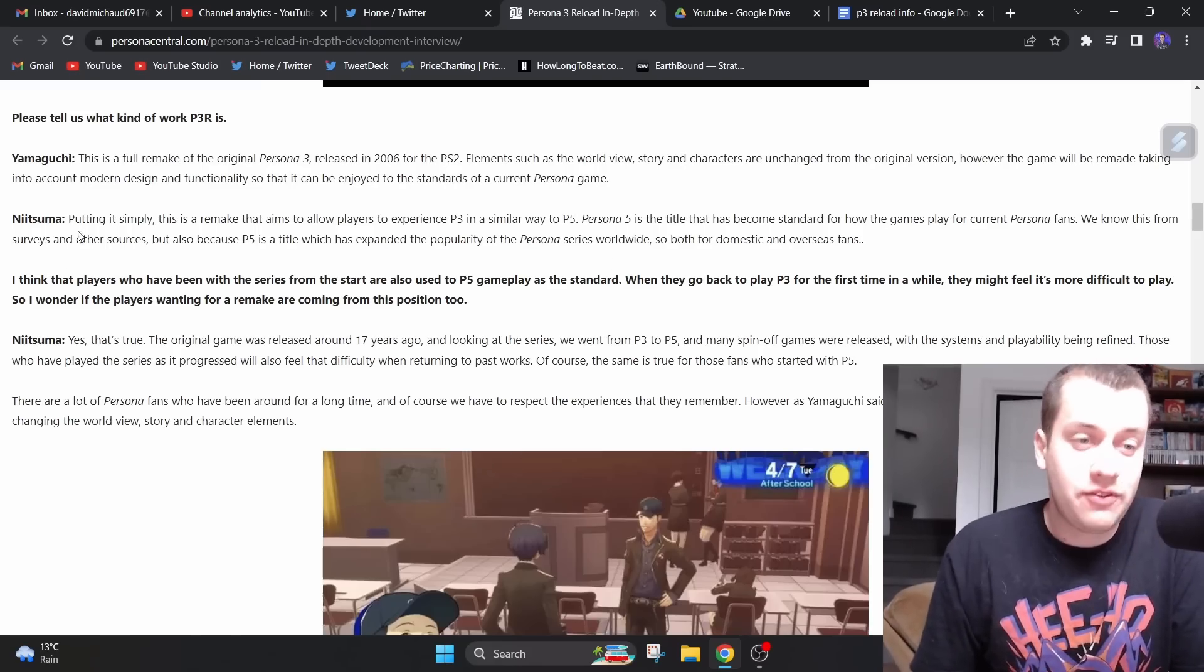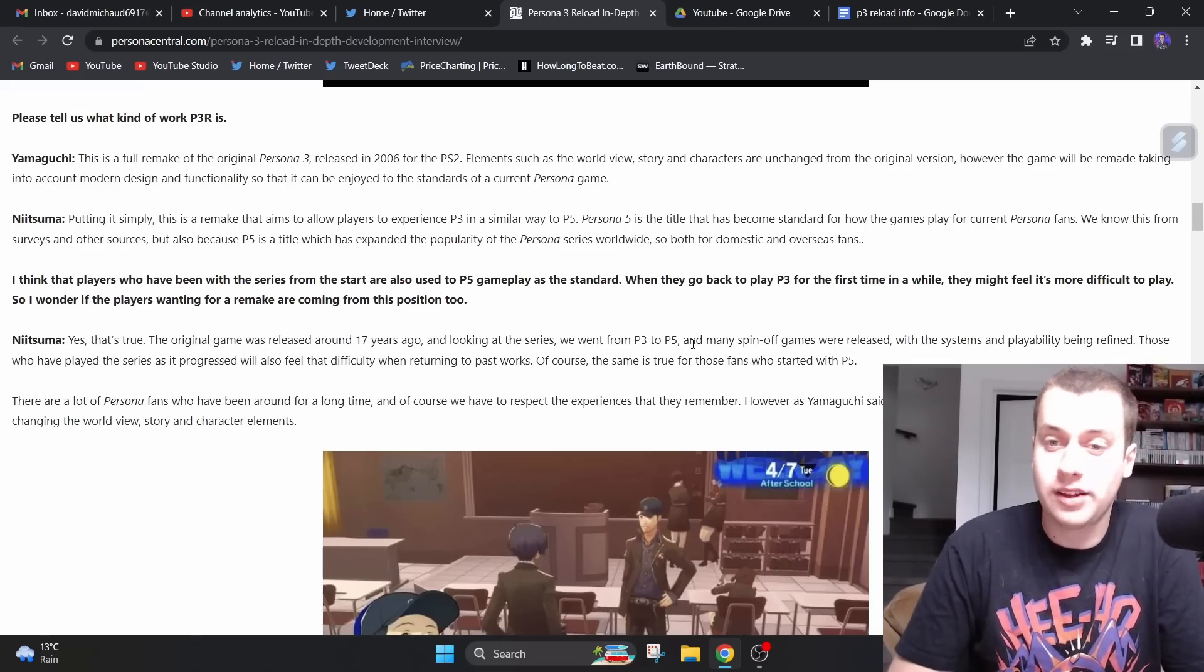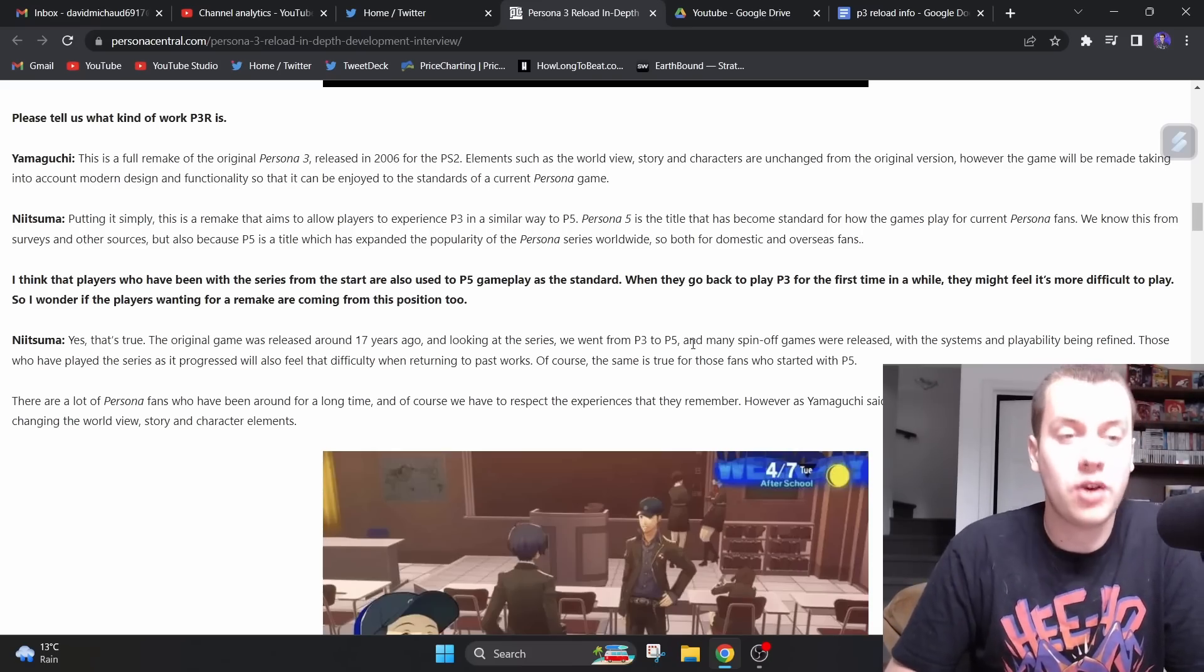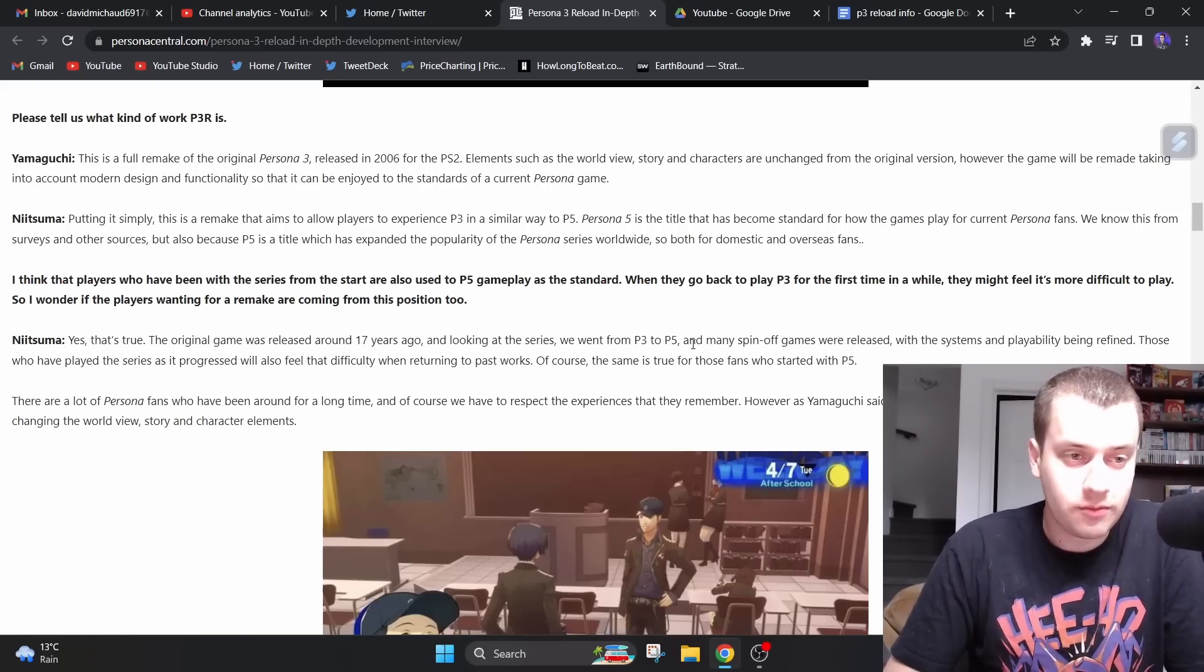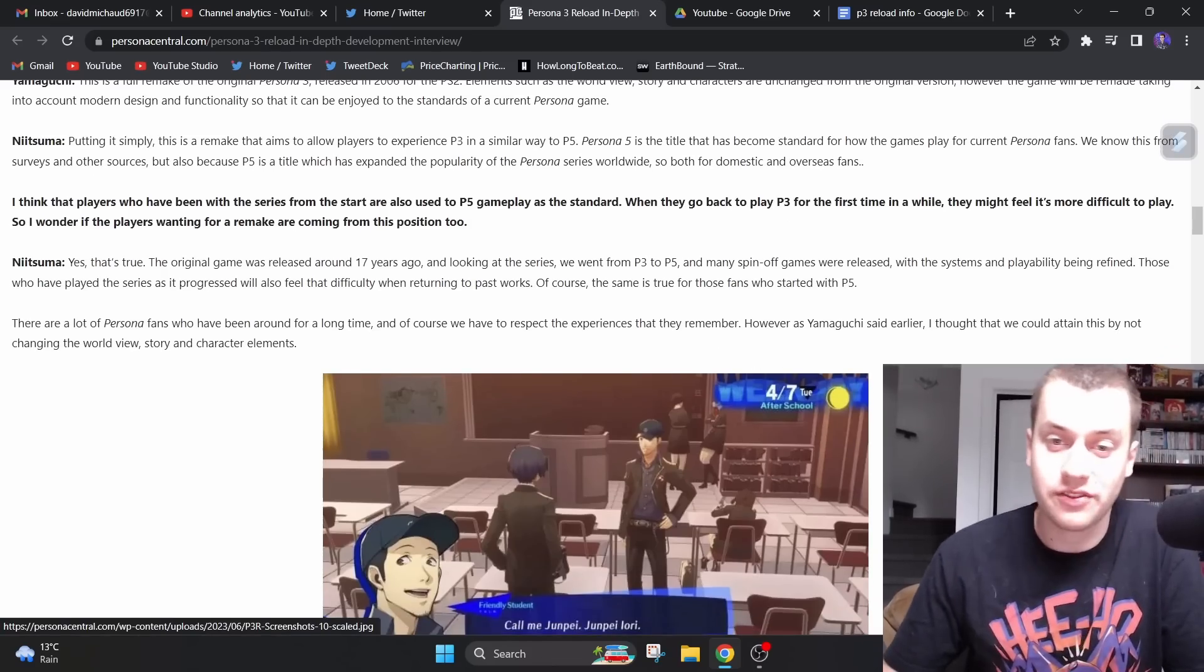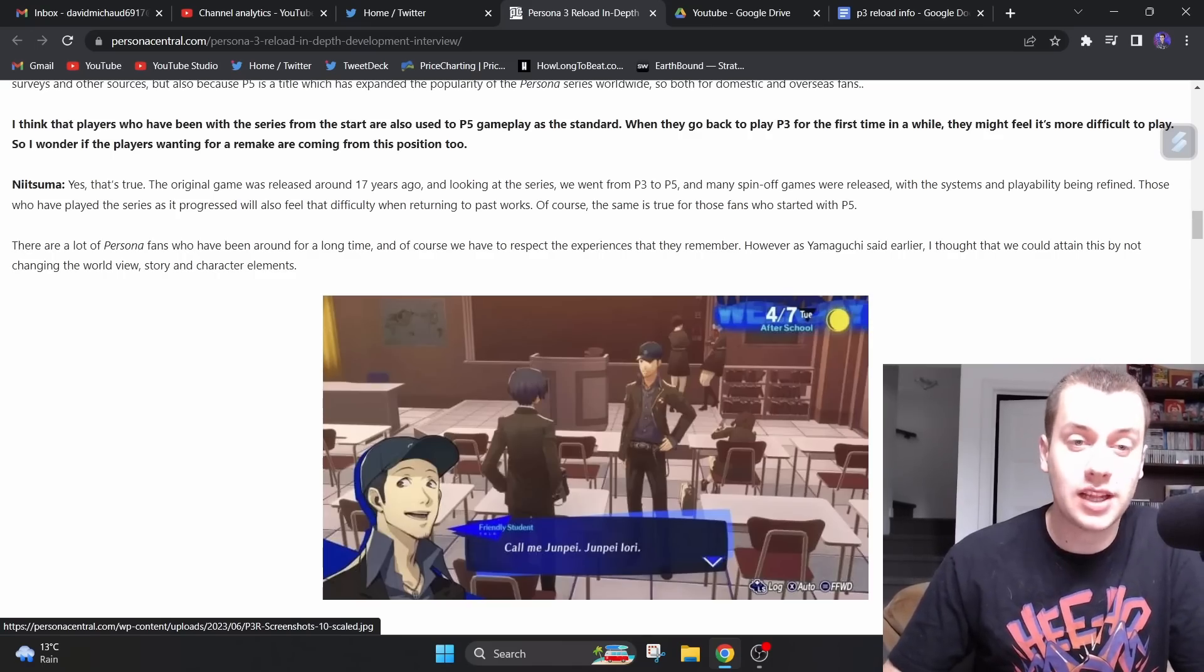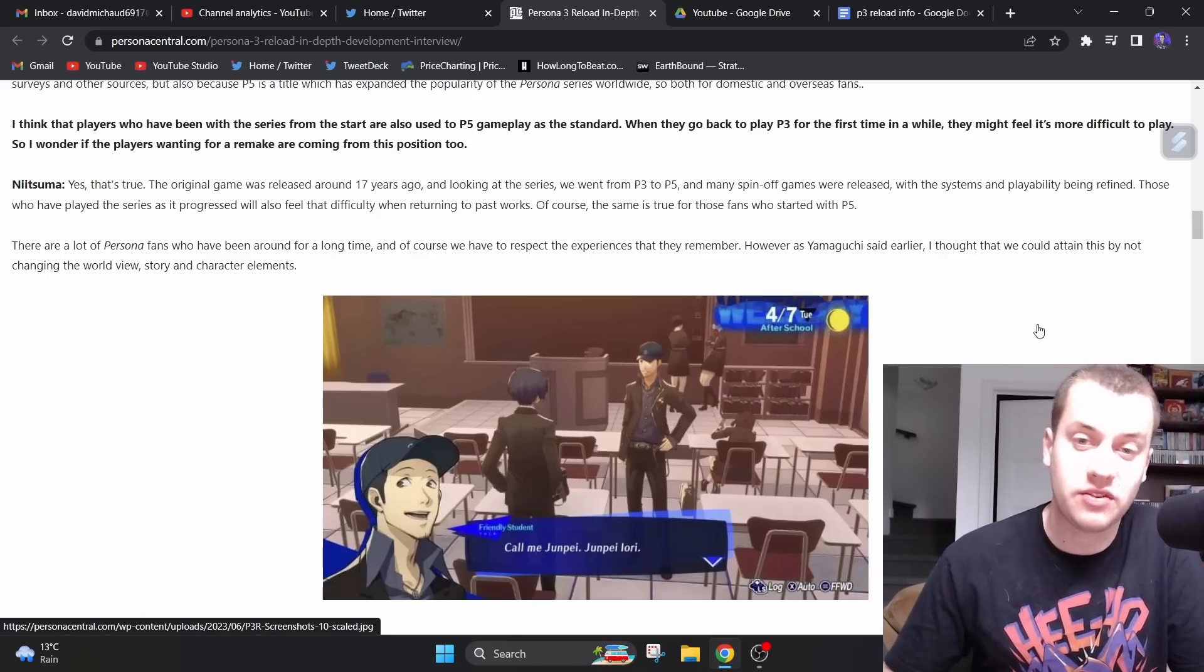Persona 5 is the title that has become standard for how the games play for current Persona fans. We know this from surveys and other sources, but also because P5 is a title which has expanded the popularity of the Persona series worldwide. Yes, I think that players who have been with this series from the start are also used to P5 gameplay as the standard. When they go back to play P3 for the first time in a while, they might feel it's more difficult to play.